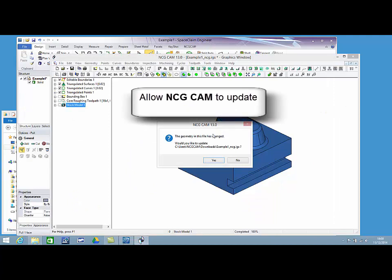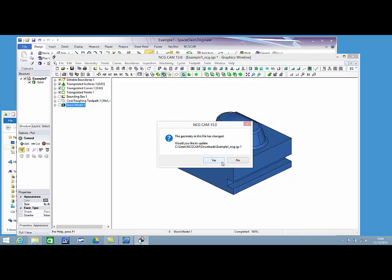Back to NCG CAM. The software identifies a change to the model. Allow the program to update.